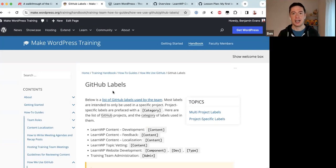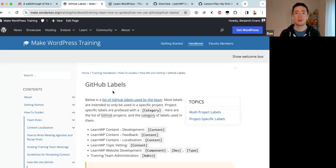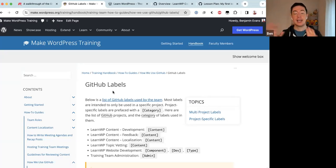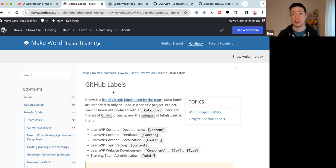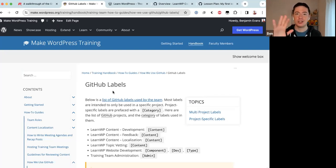We went through a lot today. I gave an overview of how we use GitHub project boards to manage Training team work, how to create new issues, the different automations and how to use the automation codes in issues and comments, the access differences between faculty members and general contributors, and faculty-specific things like custom fields. I believe I've covered all the recent updates to the Training team's GitHub repository. Are there any questions or comments, or anything you'd like me to demonstrate again?